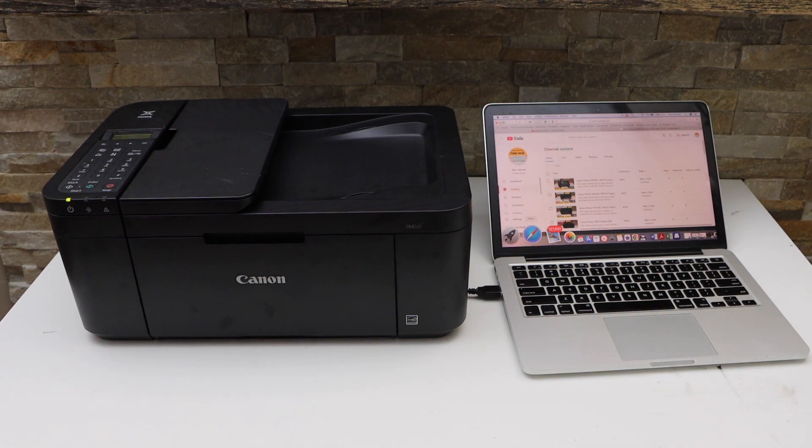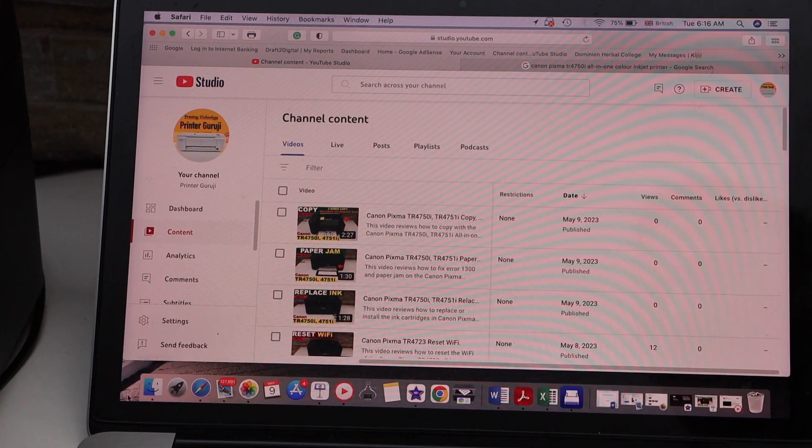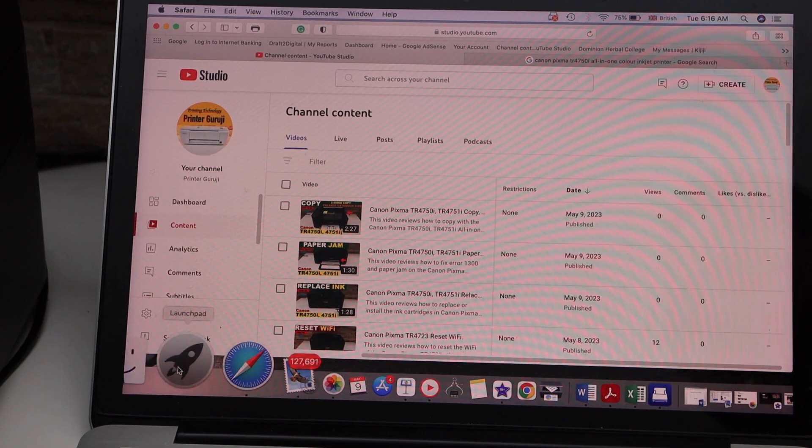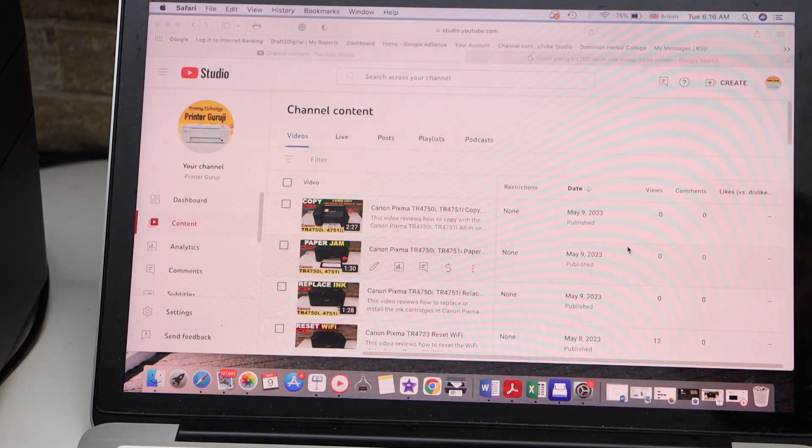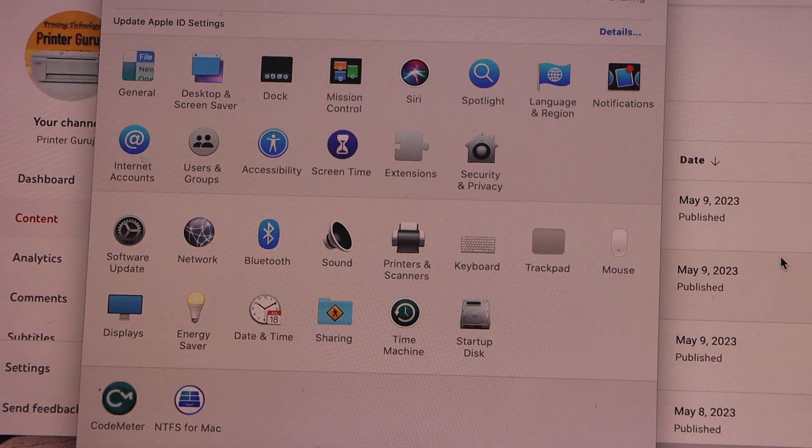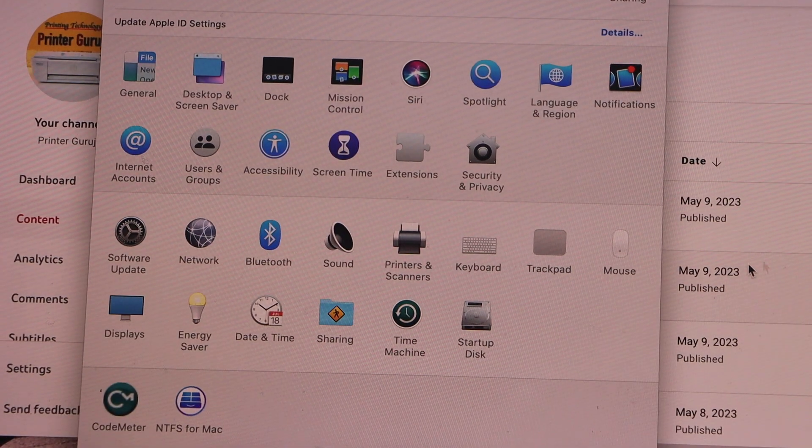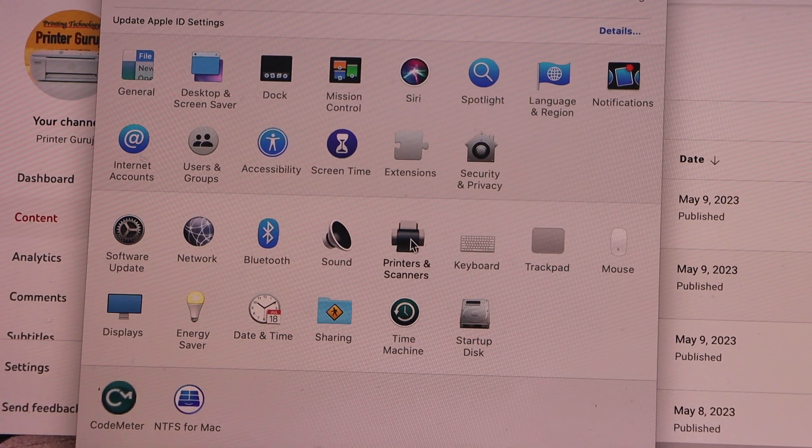Go to your Macbook screen. Go to the system preferences. Select printers and scanners.